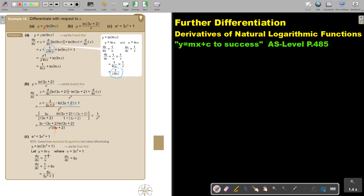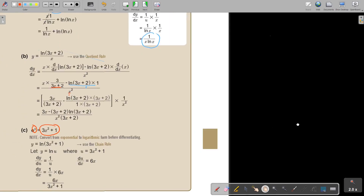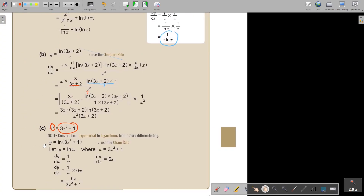This one is also very interesting. y is not alone, so I first want to make y equal to something. I convert from exponential to logarithmic form — this is going to become a ln. I just swap the two sides. So y equals ln of that expression. Now I'm going to differentiate using the chain rule: y equals ln(u), u equals that expression. I differentiate, multiply, and this is my final answer.